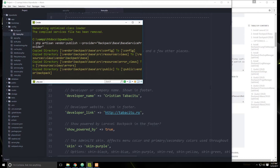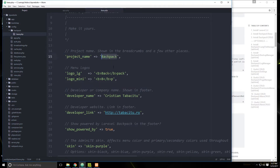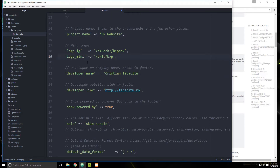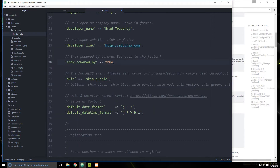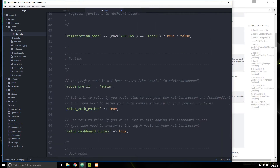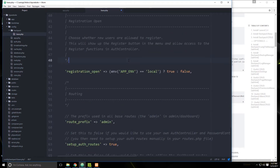We can change the application name to BP website, optionally put a logo, change the developer name, and set the developer link — I'm going to use eduonyx.com. Show powered by — we'll leave it at true. The route prefix is admin, so anything at slash admin will reach the back-end; we'll keep that. Save it, then we're going to run this second publish command and then migrate.